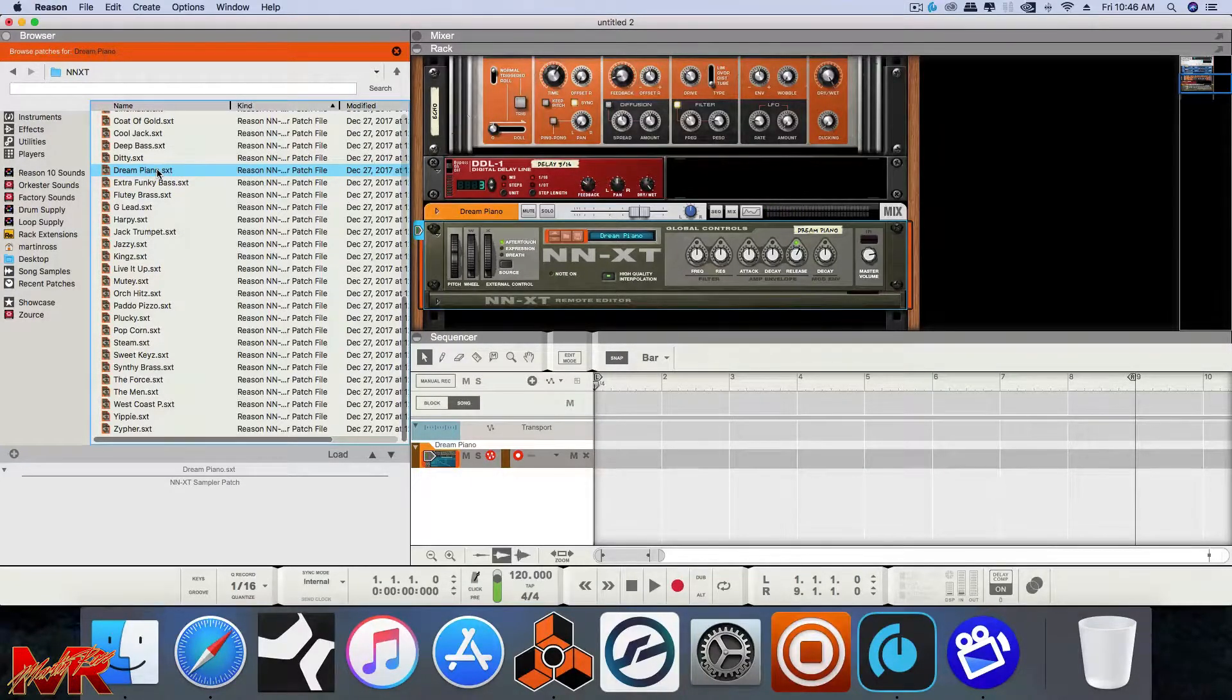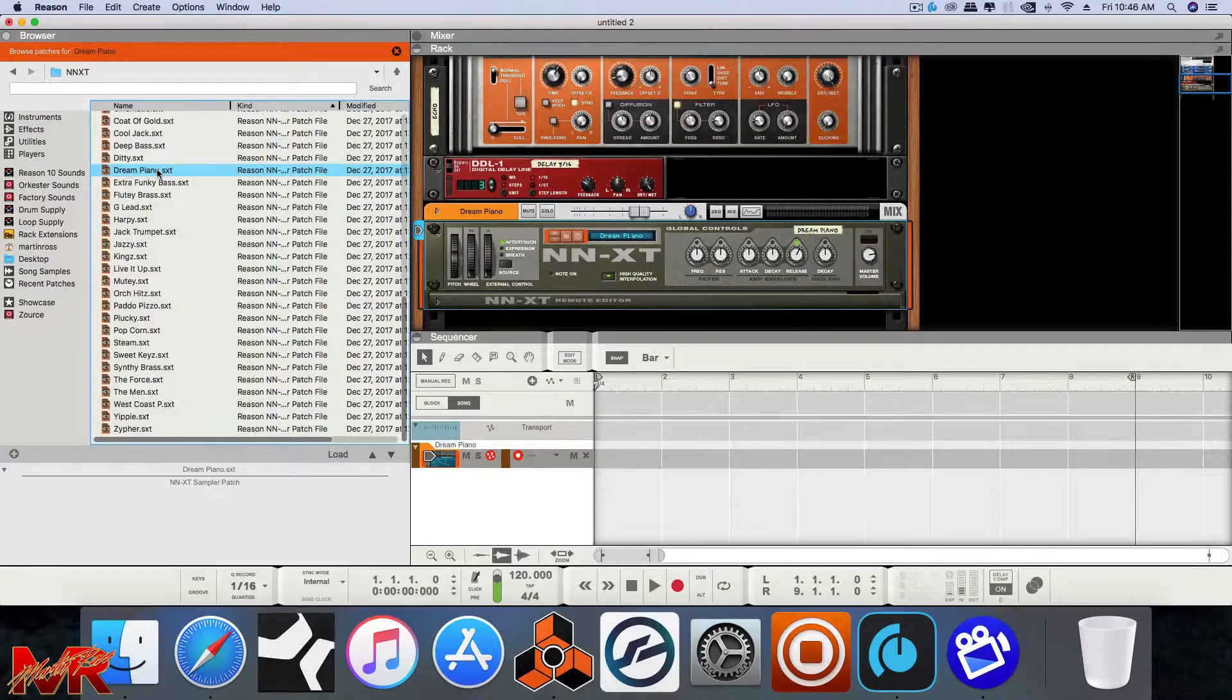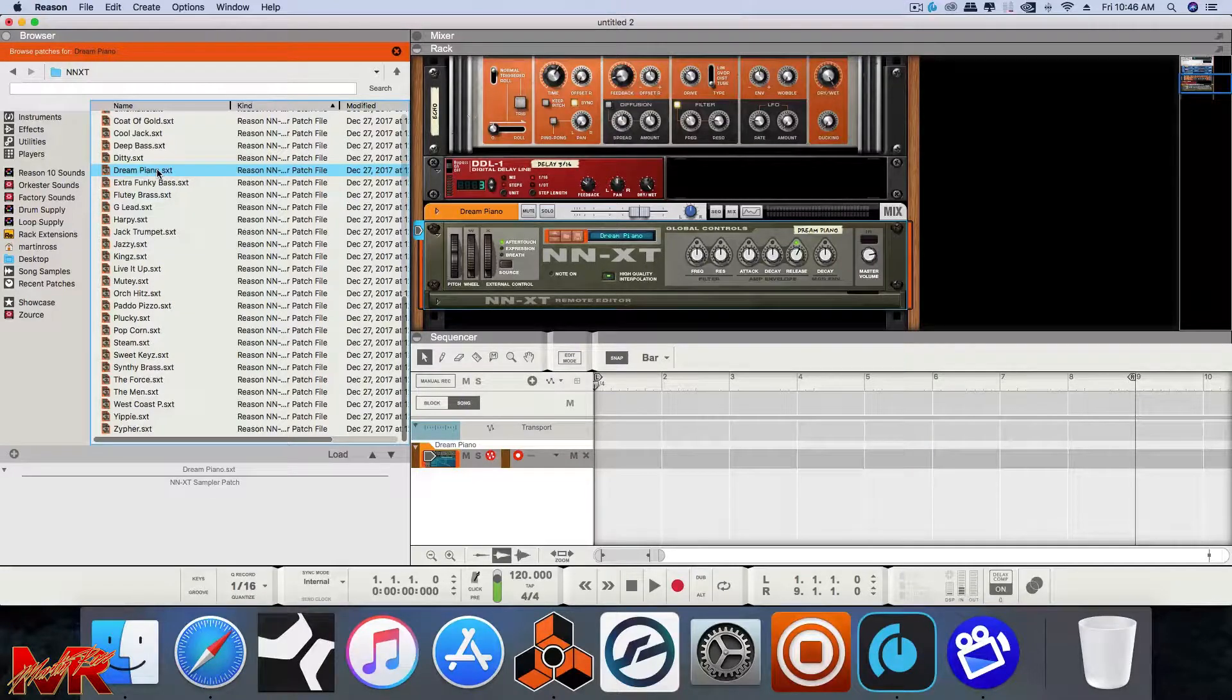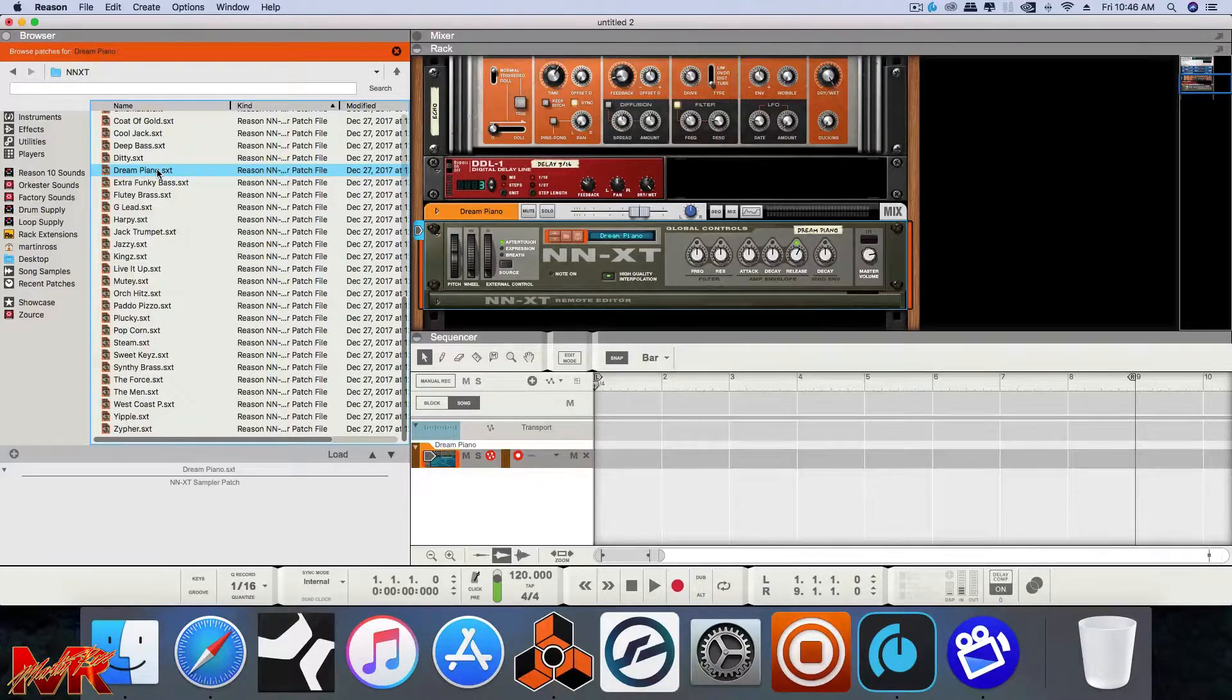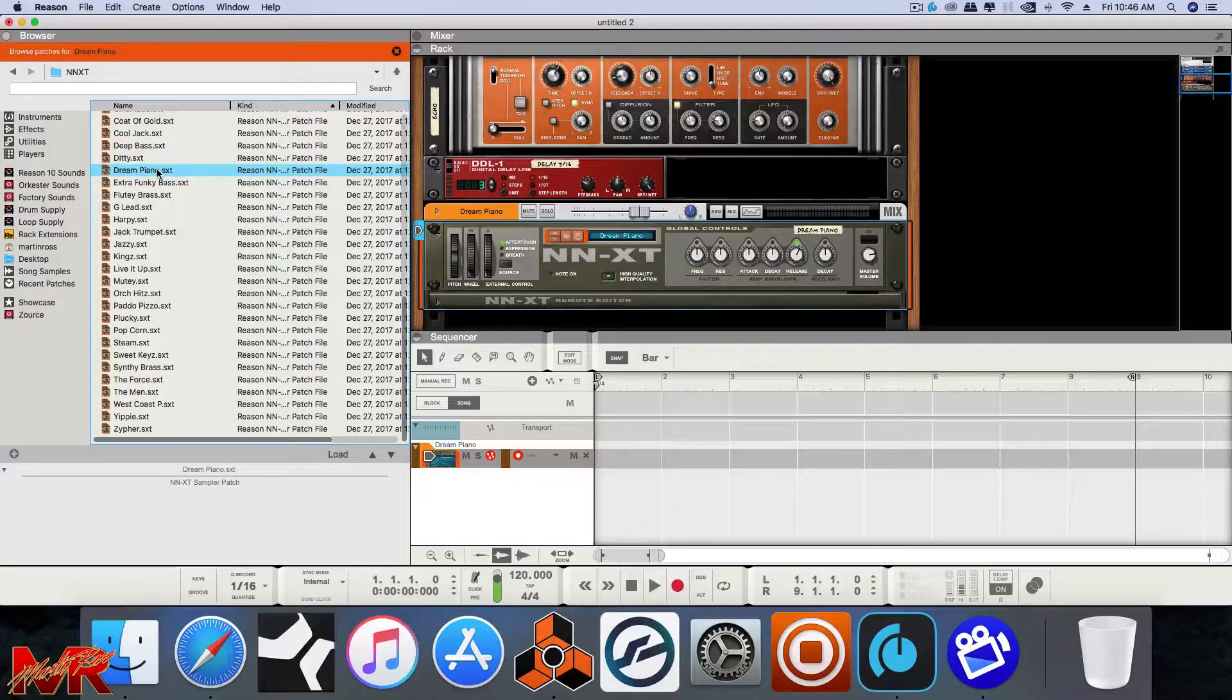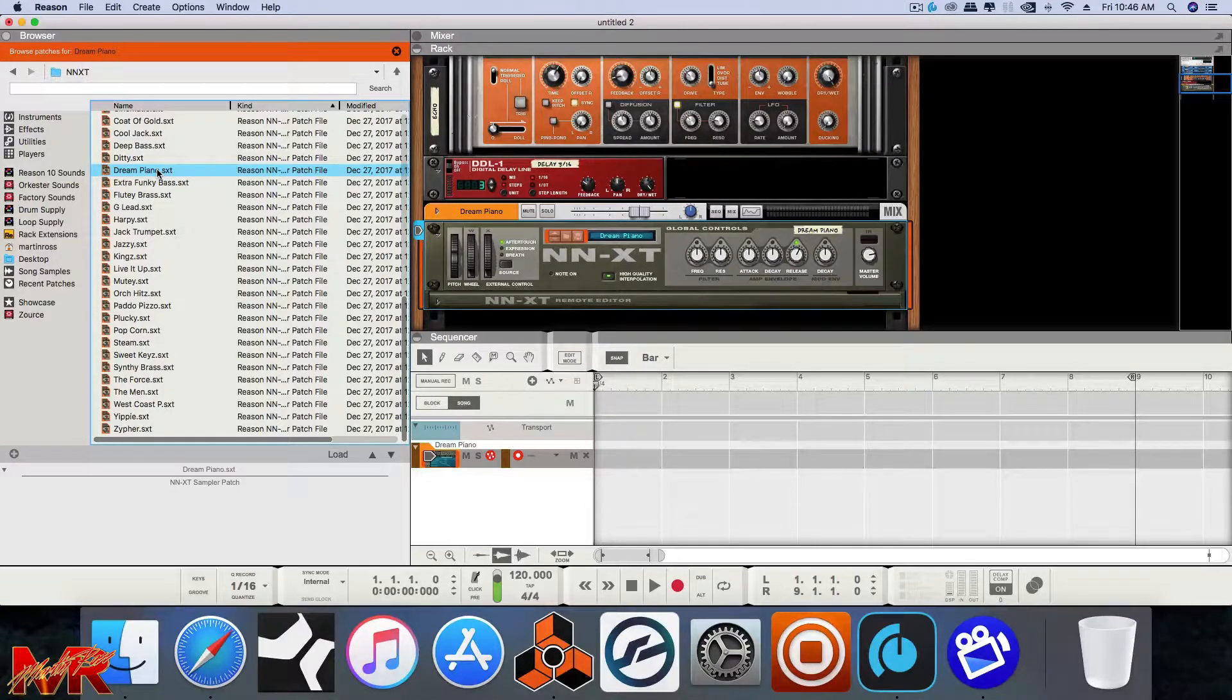All right. That sounded just right. So that is it. That's very basic. It's now available in Reason 5 and above. As you can see here, this is Reason 10.